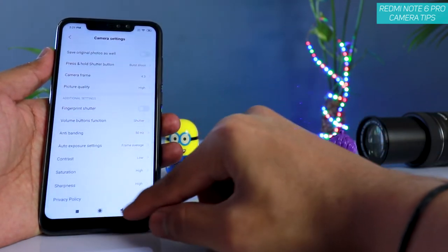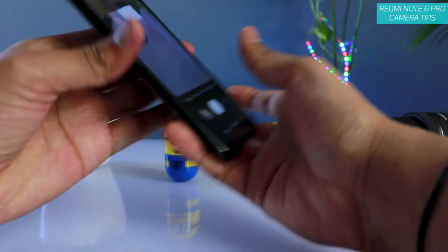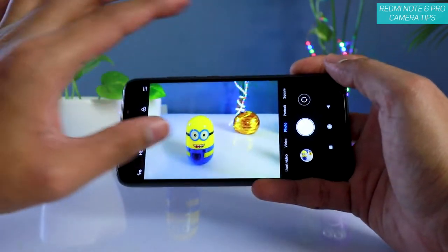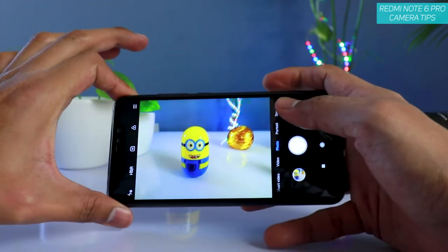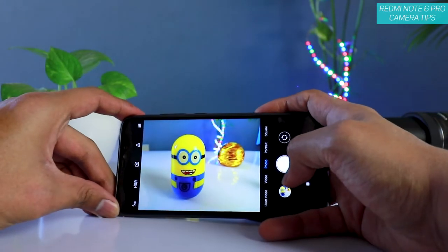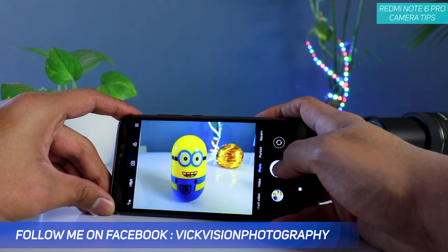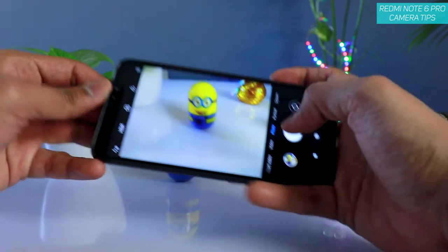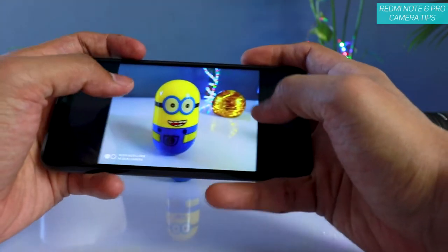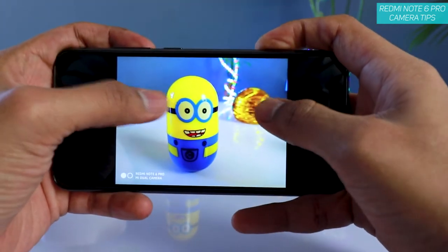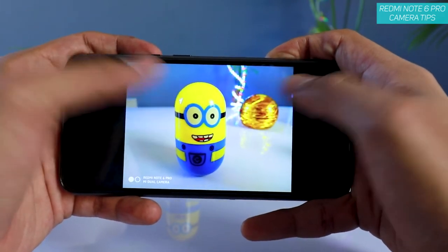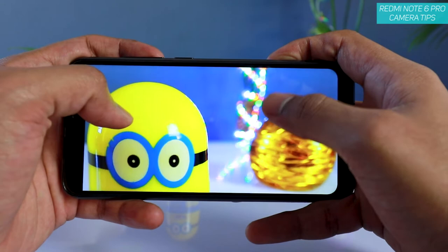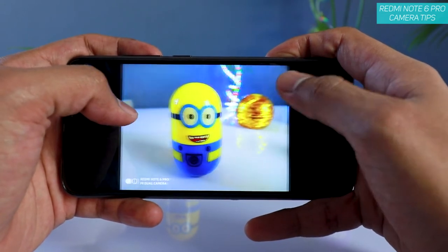Now if I change the exposure setting to frame average, I'll show you what happens. Frame average means whenever you are trying to capture full frame images — when you want the full frame to be in focus — only then you use frame average. It doesn't make as much blur to the background. Let's compare: this is with frame average metering and this is with spot metering — just look at how much blur there is in the background with spot metering.